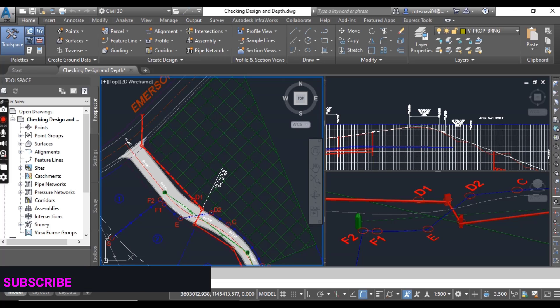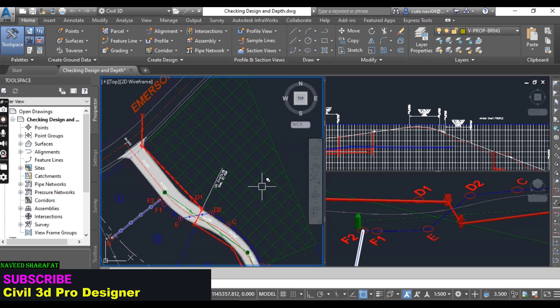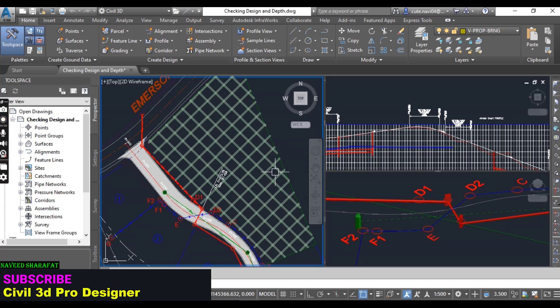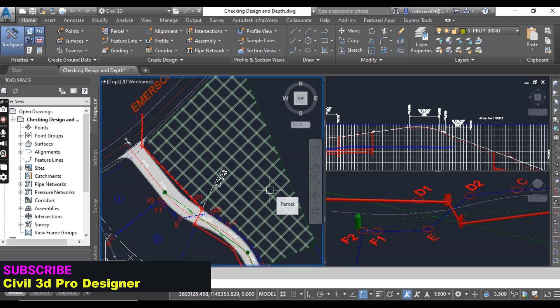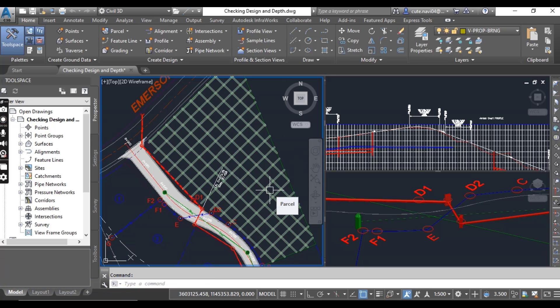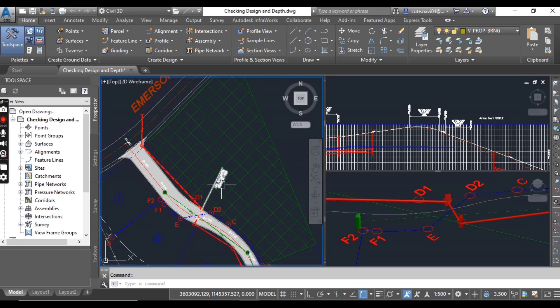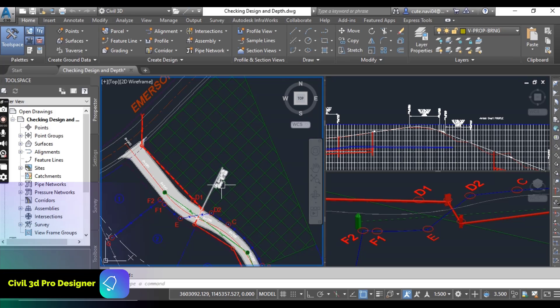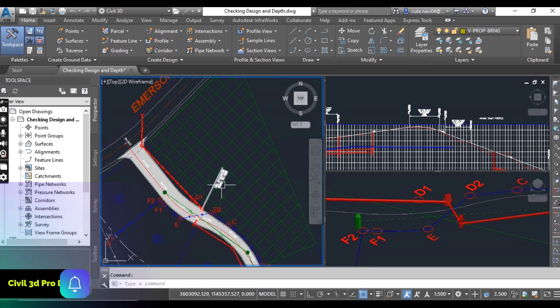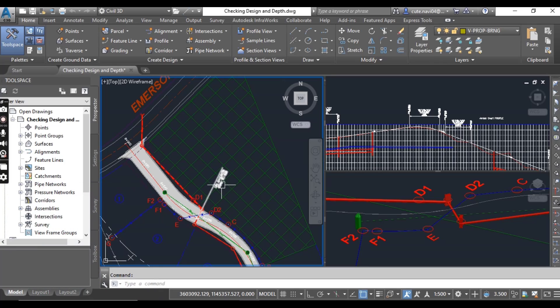Before performing any edits on your pressure networks, you may find it helpful to use the Design Check and Depth Check commands to identify necessary edits. Both these commands are found on the Pressure Network Ribbon tab.